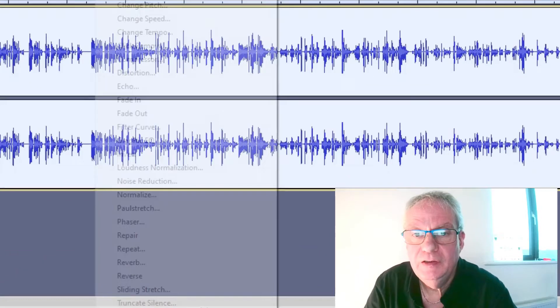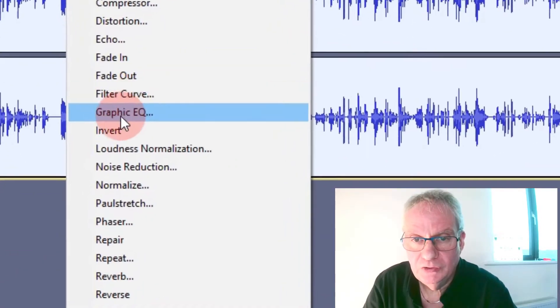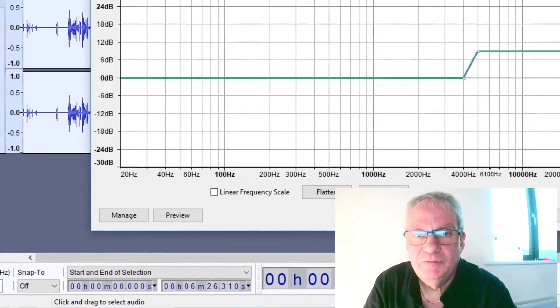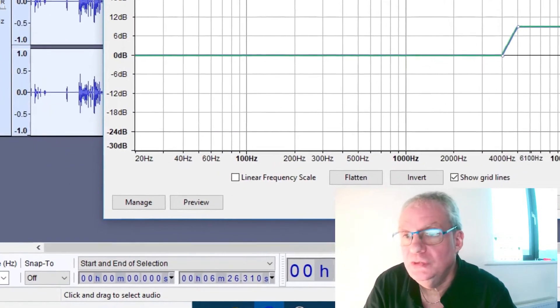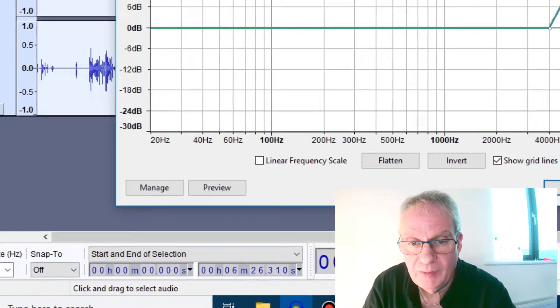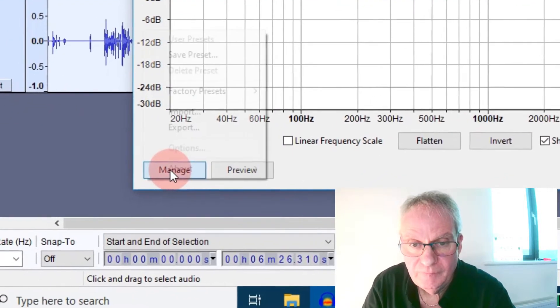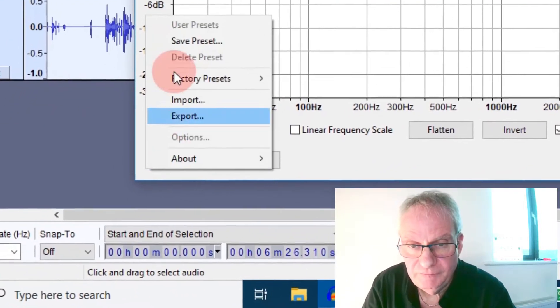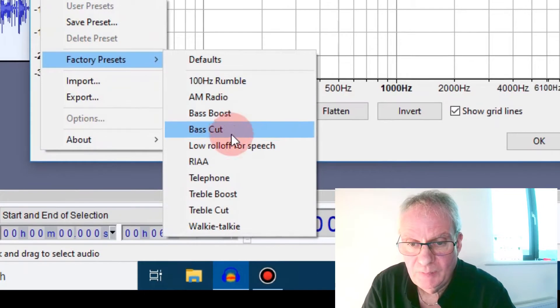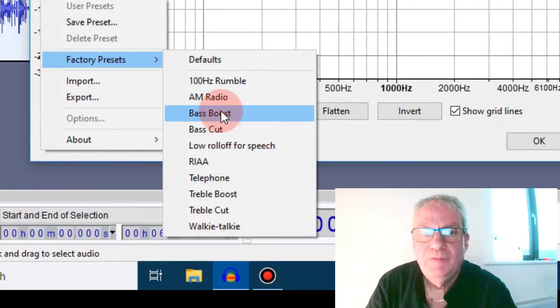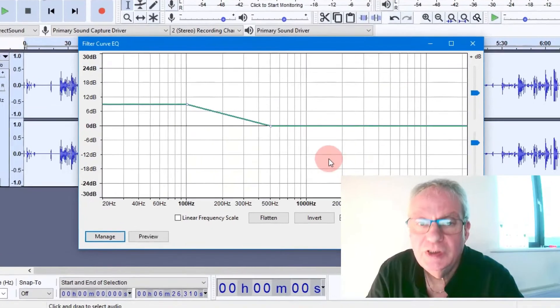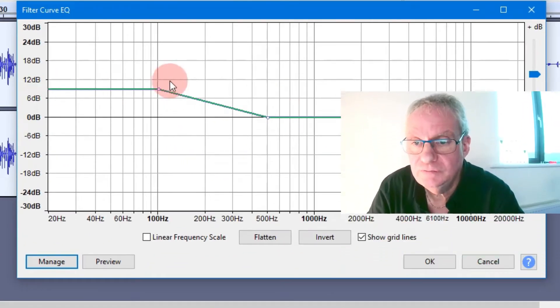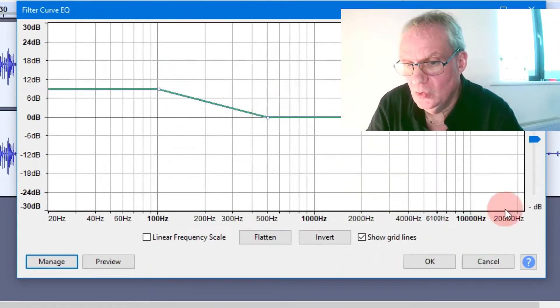So I go to Effect, and I go down to Filter Curve, and you get up this filter Curve EQ. So it's like an EQ, and I'm going to go to Manage, then Factory Presets, and I'm going to go to Bass Boost. This will give me a Bass Boost Curve, and then I'm just going to say OK.